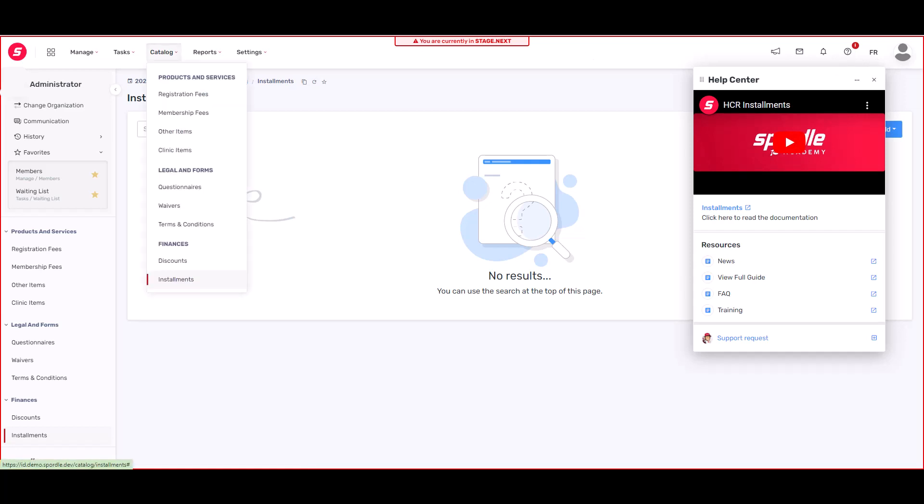Under the catalog, you can set up installments or discounts for your registrations, set up your terms and conditions, set up waivers at the club level or the governing body, and you're able to set up questionnaires to be answered online. You're able to set up clinics and other items, set up your membership fees, and of course your registration fees.